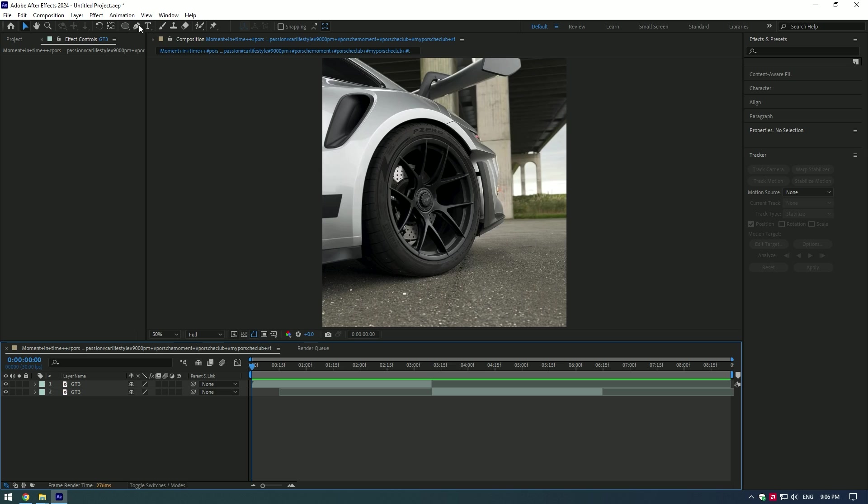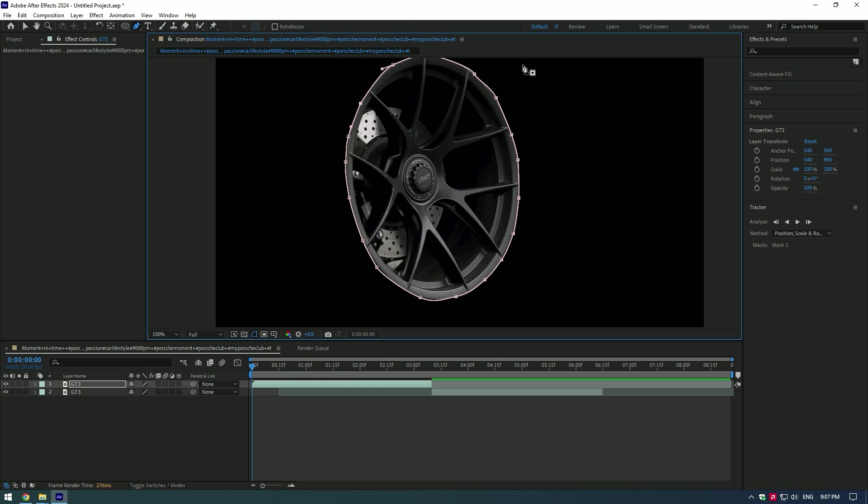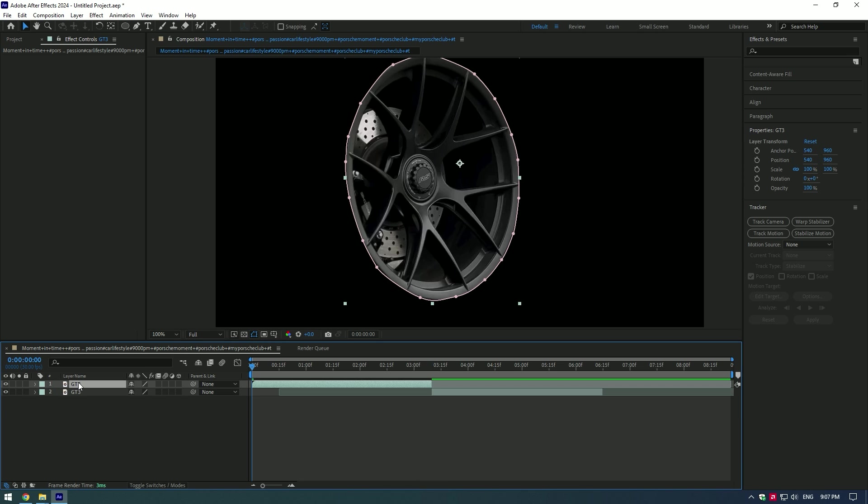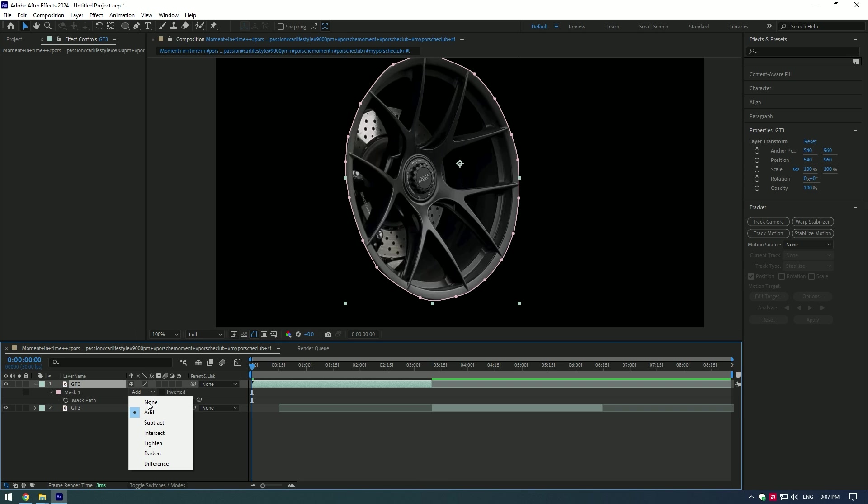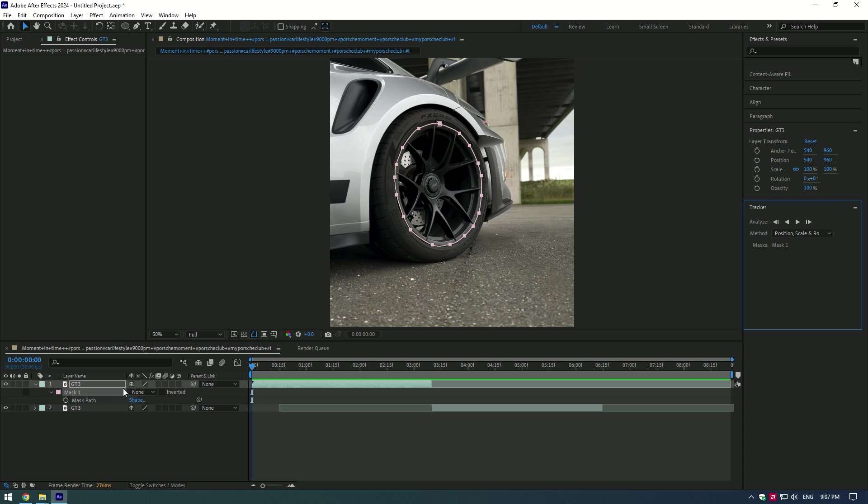Using the animated saber outline, perfectly mask out the wheels. Press M on your keyboard and change mode to None. Select your mask, right-click on it, and click Track Mask.